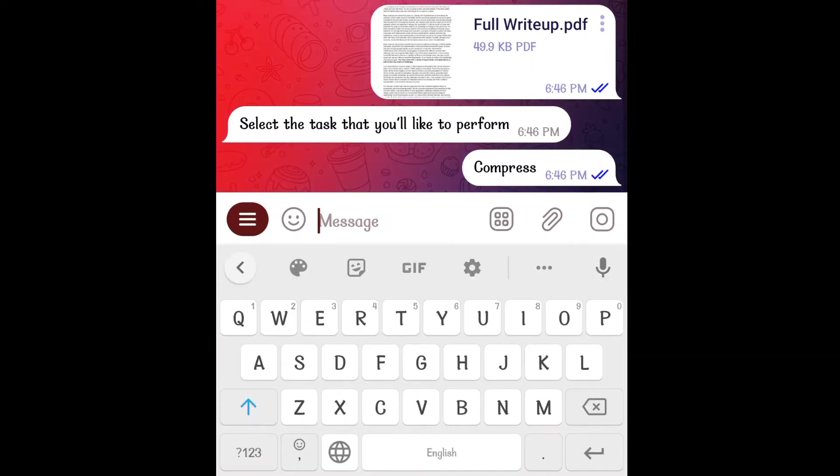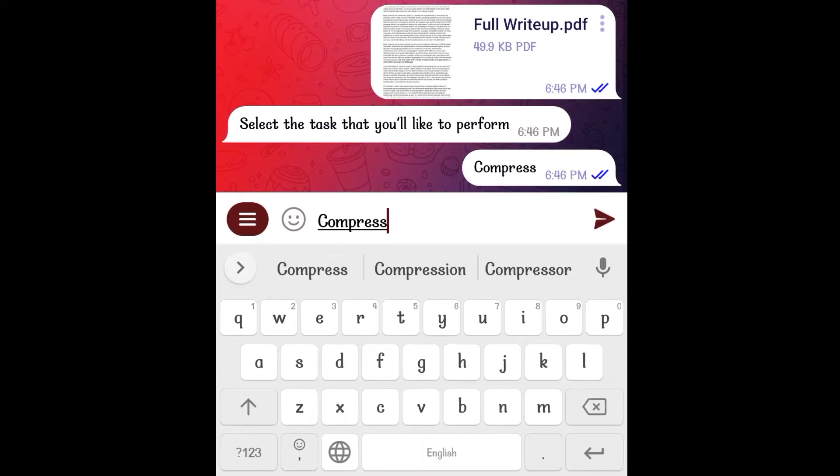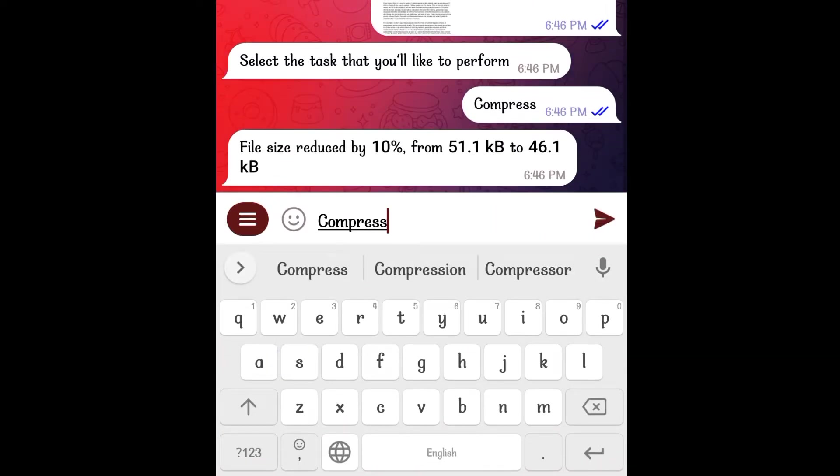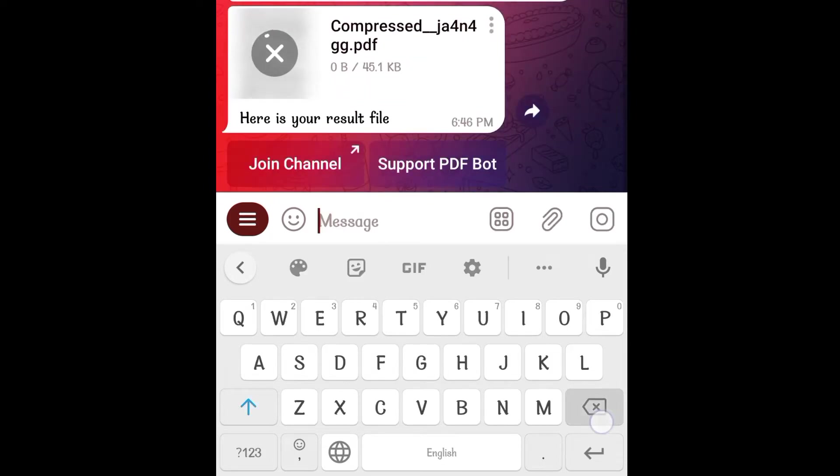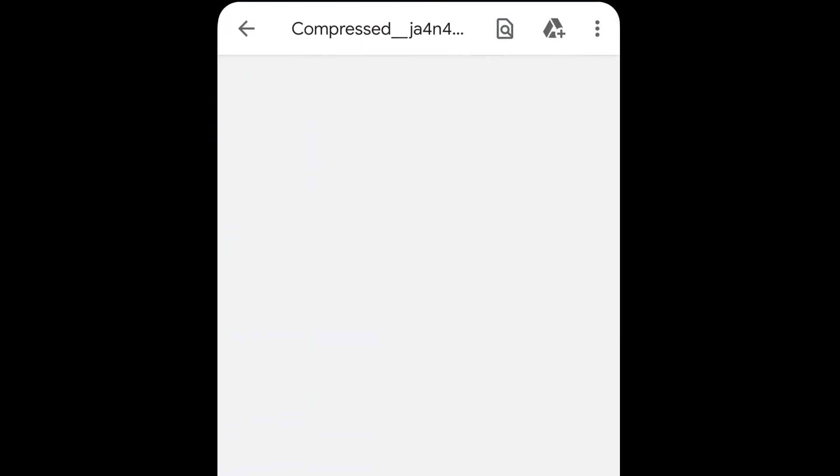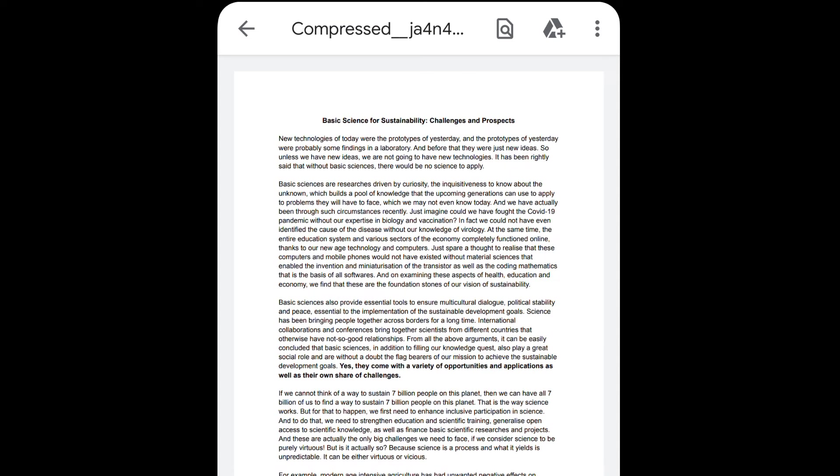To compress a PDF, just click on compress and you will get the compressed file within seconds. This file is less in size but intact in quality as you can see.